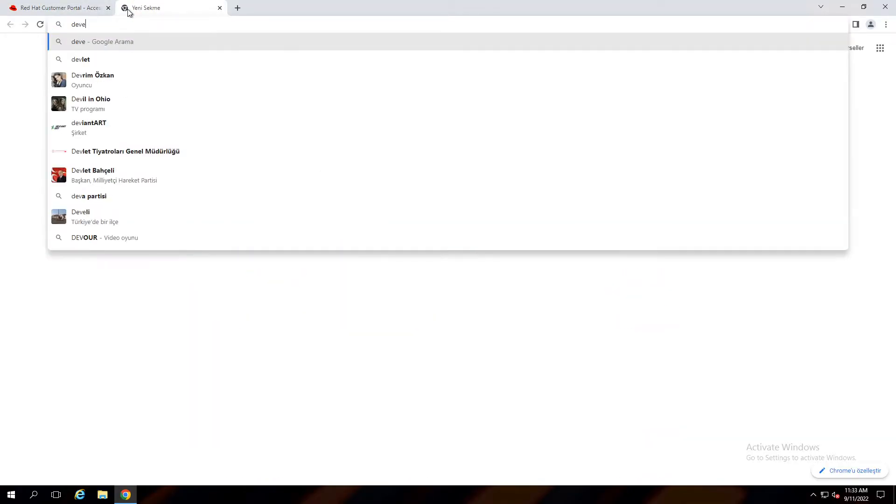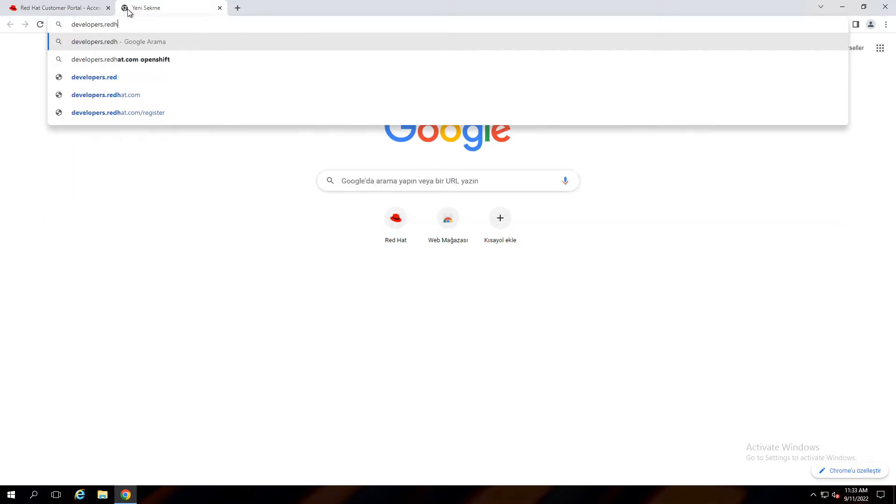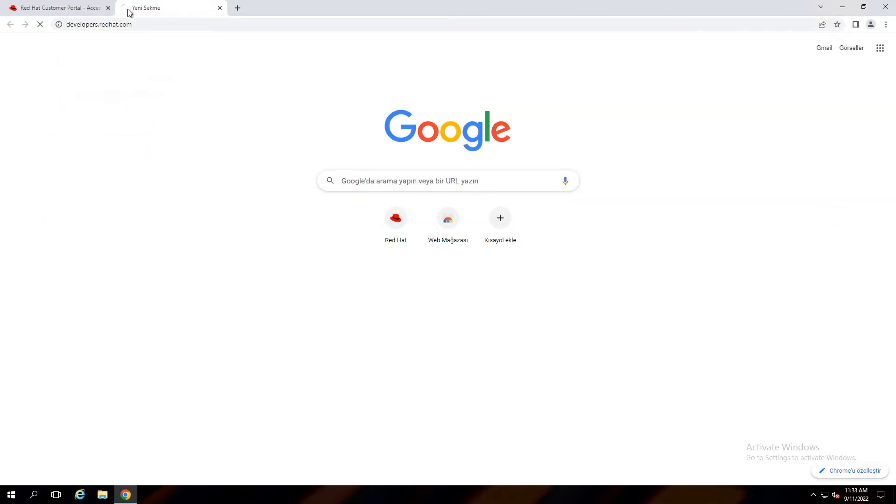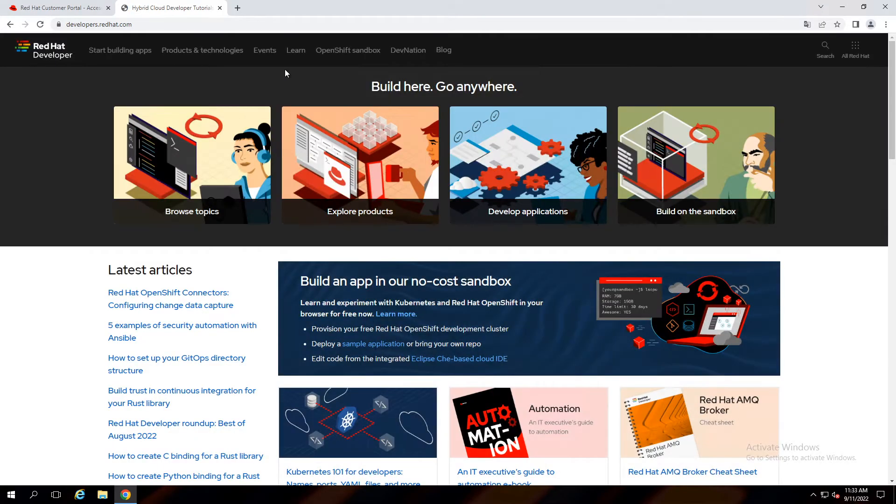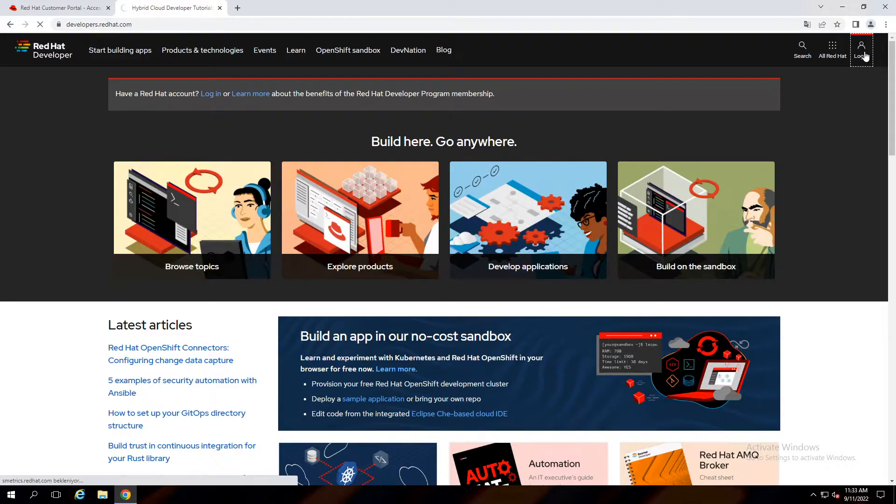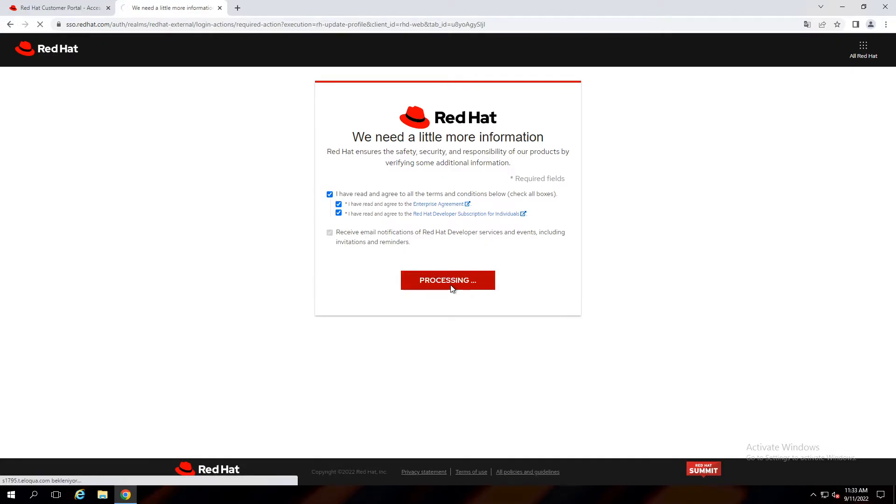Going to developers.redhat.com. Click on login. After you check agreements you got a free subscription. Click on submit.